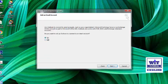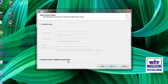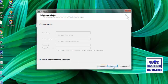You will be asked to add an email account — click Yes and click Next. Here you can see Auto Account Setup. Select 'Manual setup or additional server types' and click Next. Here you can choose the server service type — choose POP or IMAP and click Next.